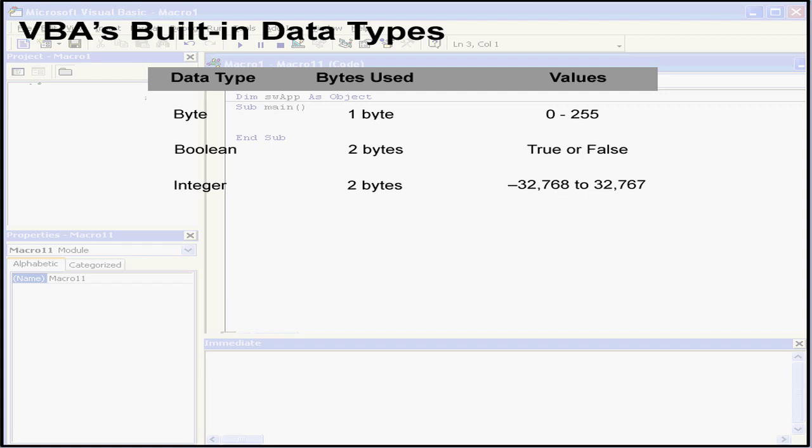The next data type is long. It's stored as 4 bytes, or 32 bits. The numbers range from approximately negative 2 billion to positive 2 billion.